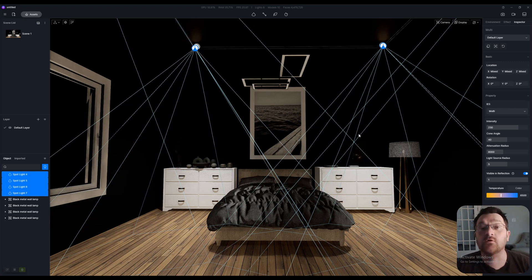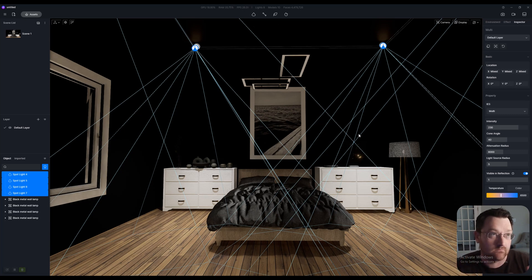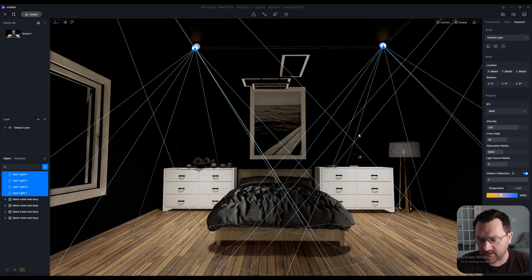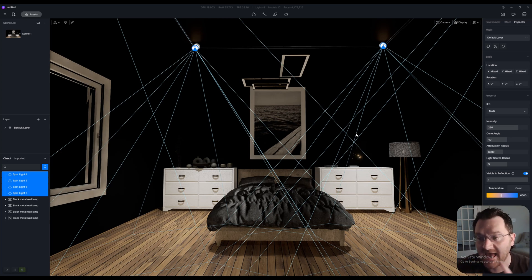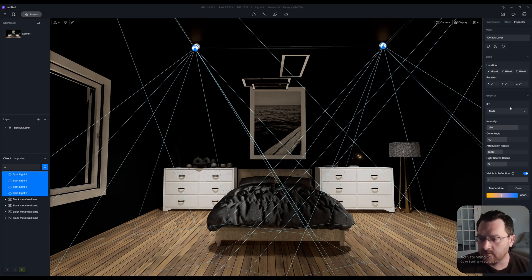This only works, I believe, if you have the same light types. It can be two, three, four, five, six - it doesn't really matter - but they do have to be the same light type to select all of them and to adjust them on the right.